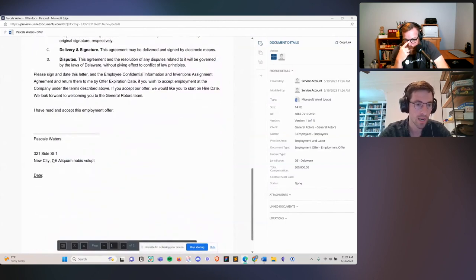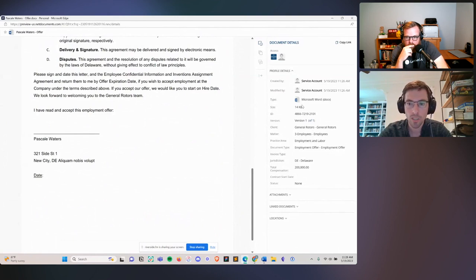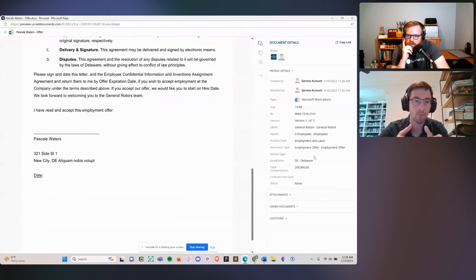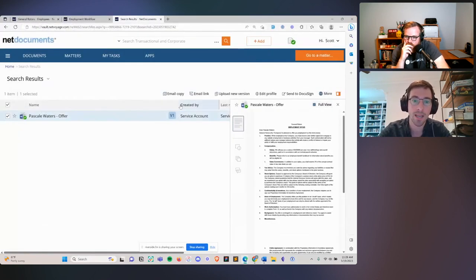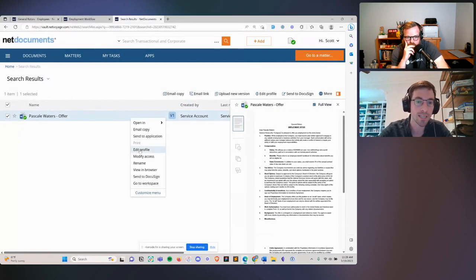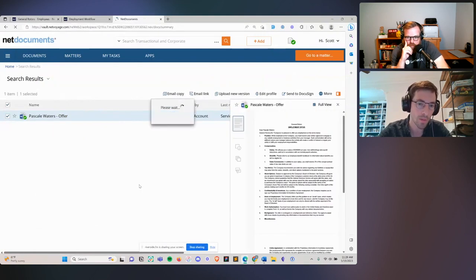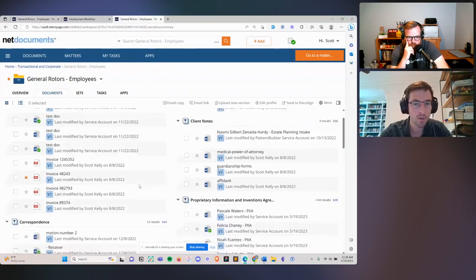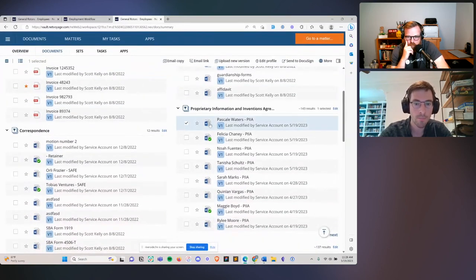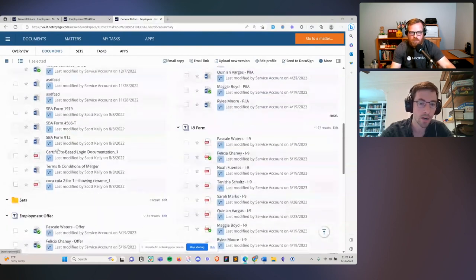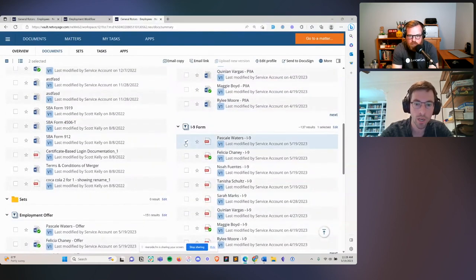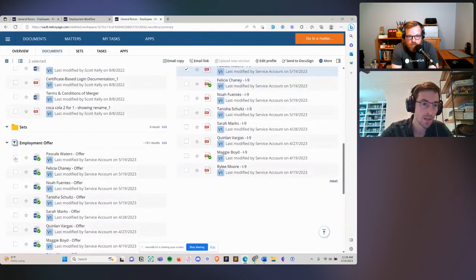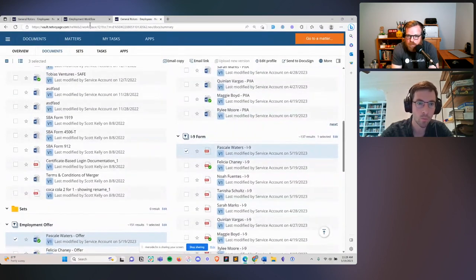If we hadn't checked off those checkboxes, this whole agreement would get dynamically renumbered without you having to do anything extra. We see all that information filled in and we've also associated the right metadata with this document. It has the right metadata and it's filed exactly where we want. If we go back to our workspace, we'll see that under each of the appropriate filters, Pascal Waters' various agreements are showing up. All three have been filed exactly where we want.